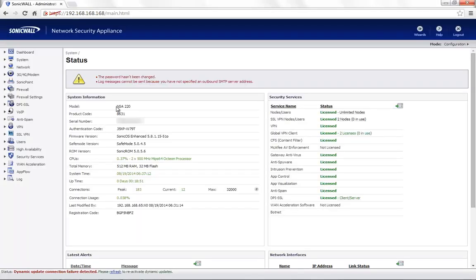Today for demonstration, we are using the SonicWall NSA 220 with the firmware version 5.8.1.15.